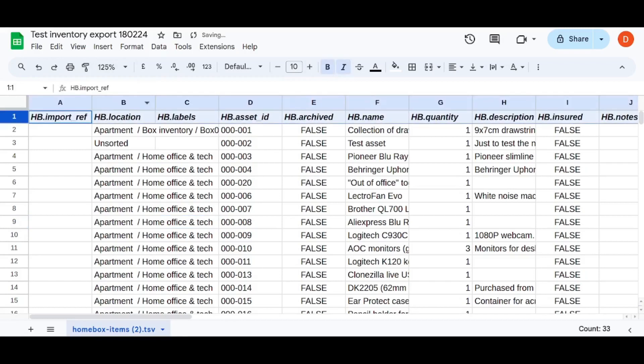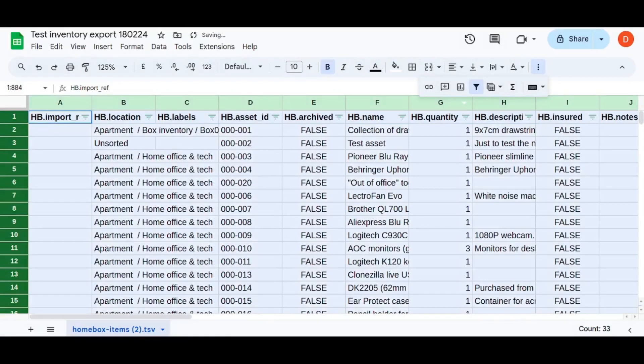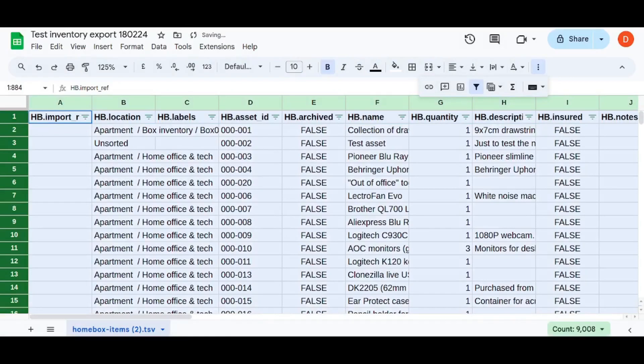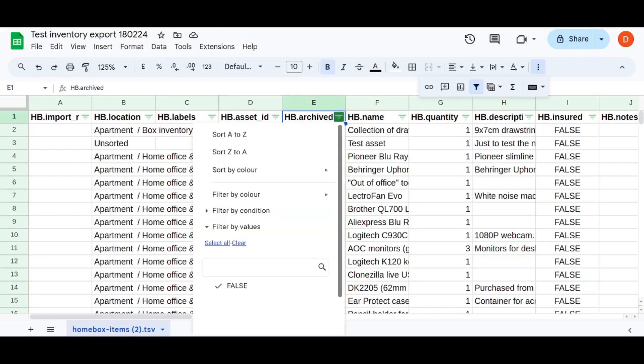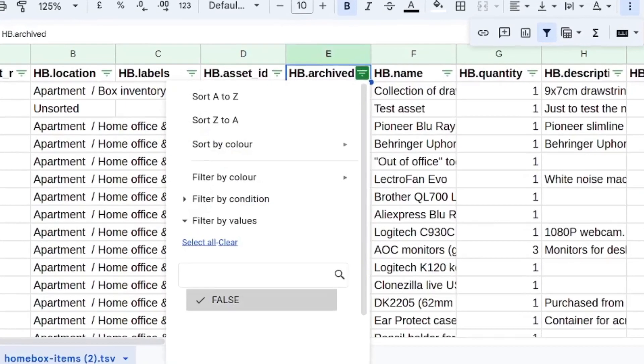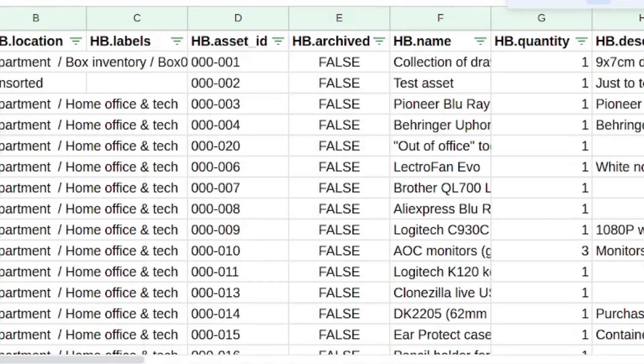So the first thing that you can do, I want to point out whatever, whether you're using something like Excel or Google sheets, you can add this nice little auto filter like I've done here. And this actually makes it very helpful. Like take the archived ones. You can easily filter out values which have an archive value of true using this feature.